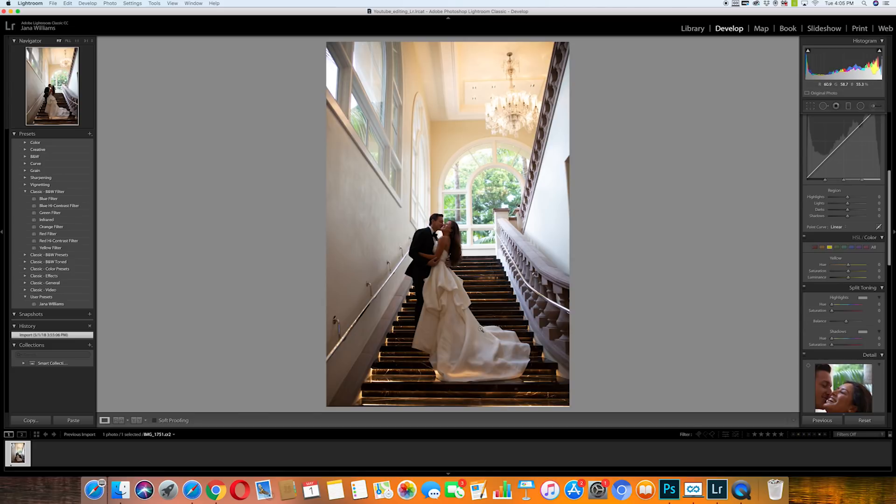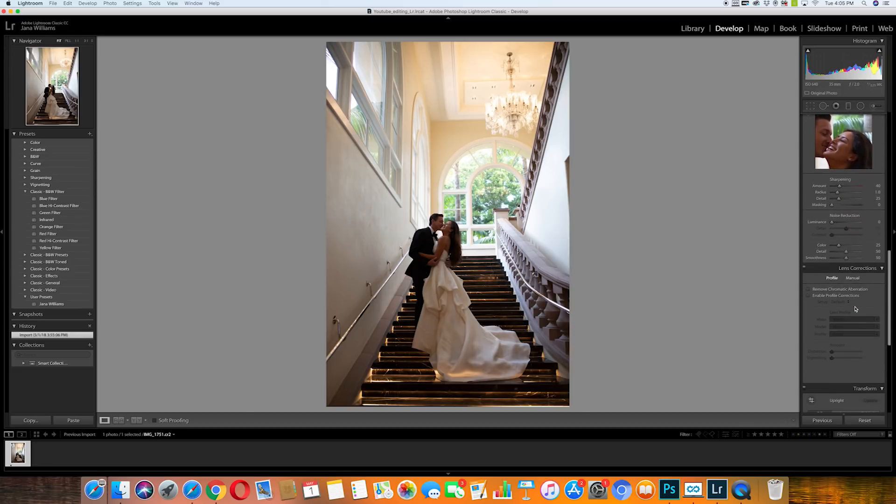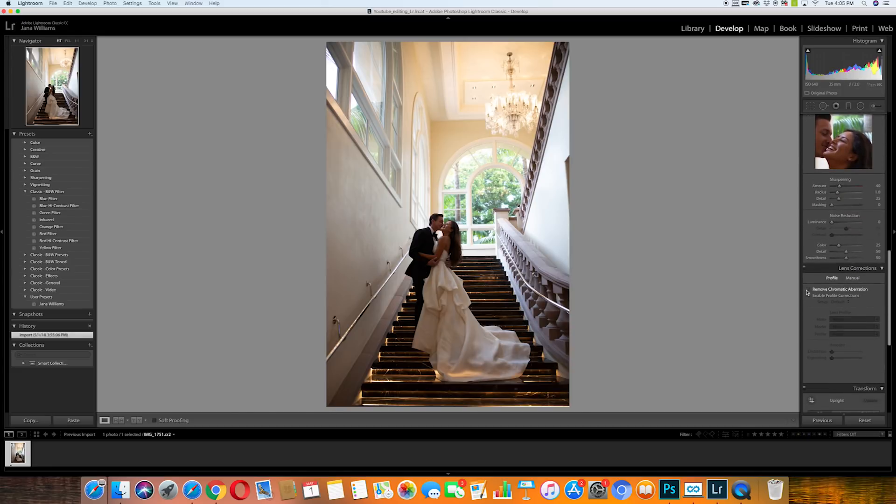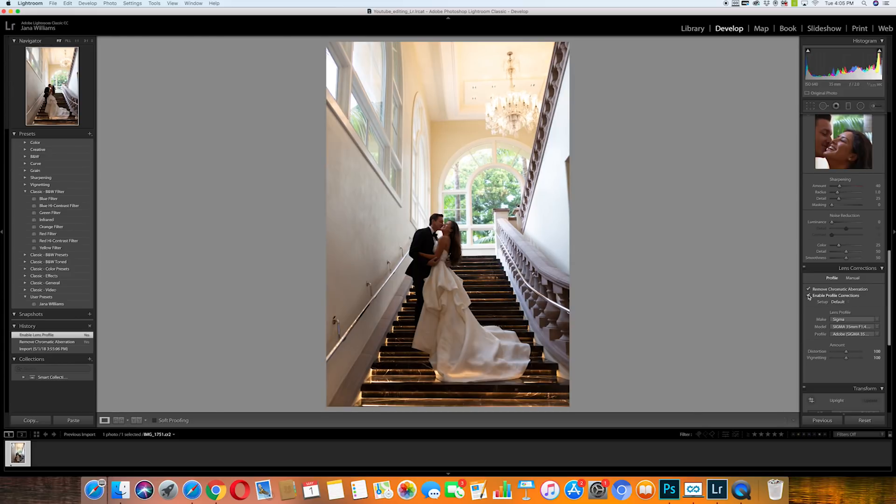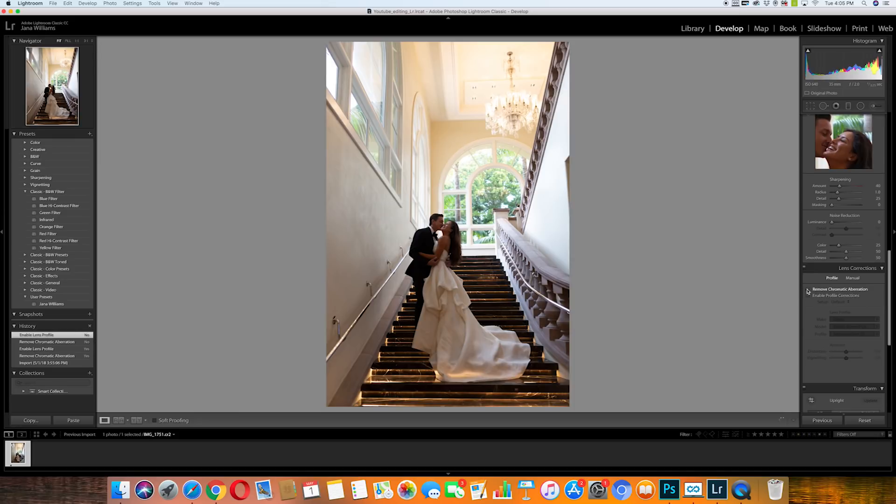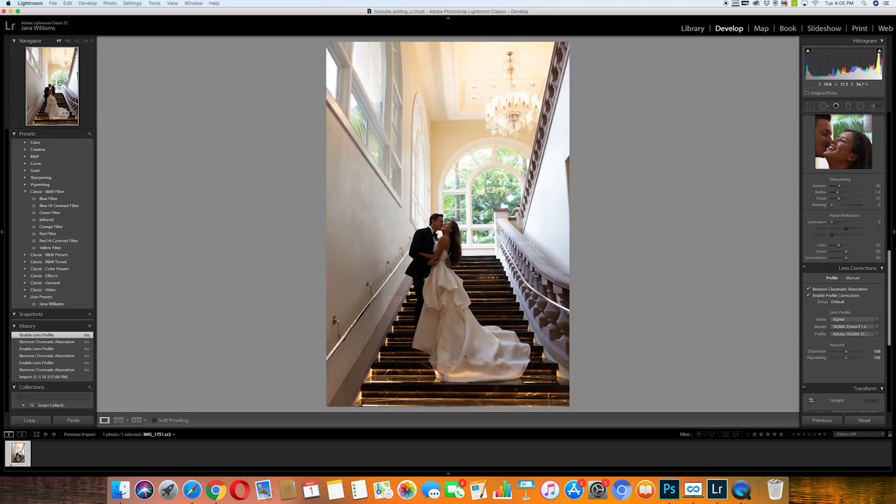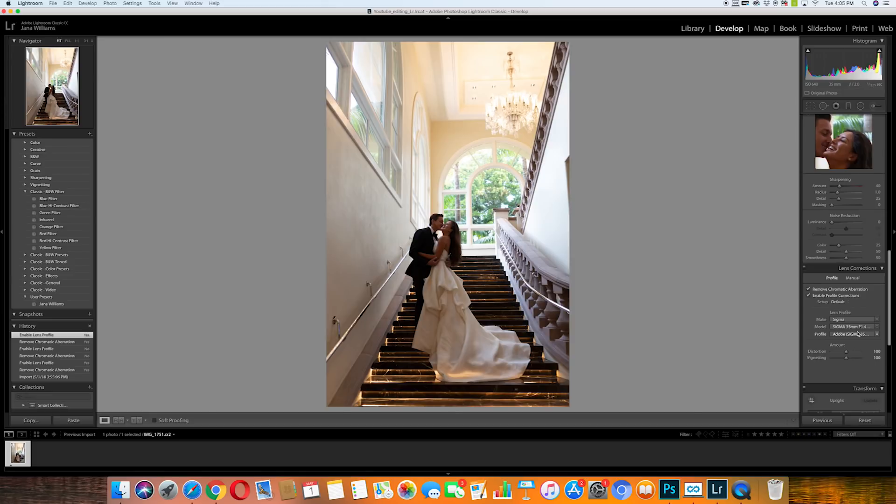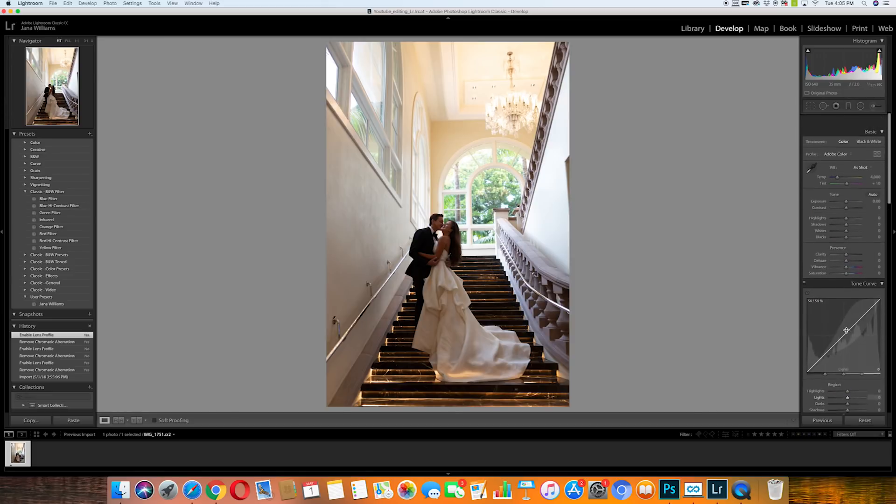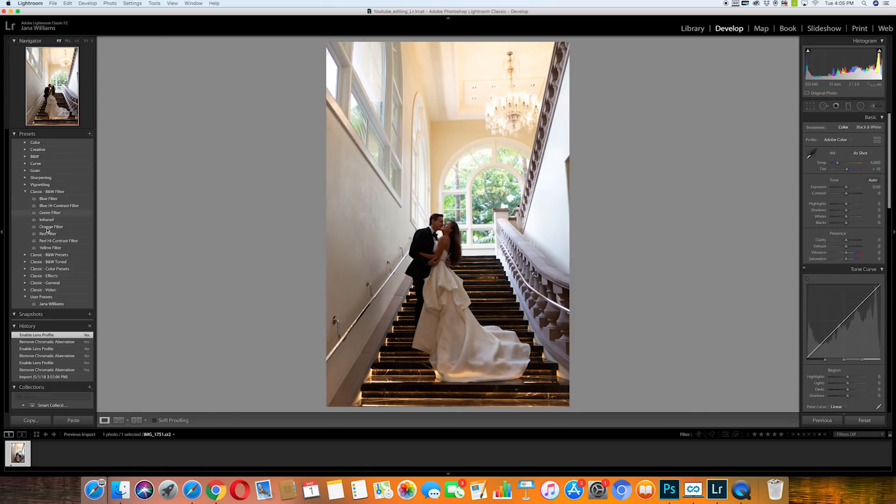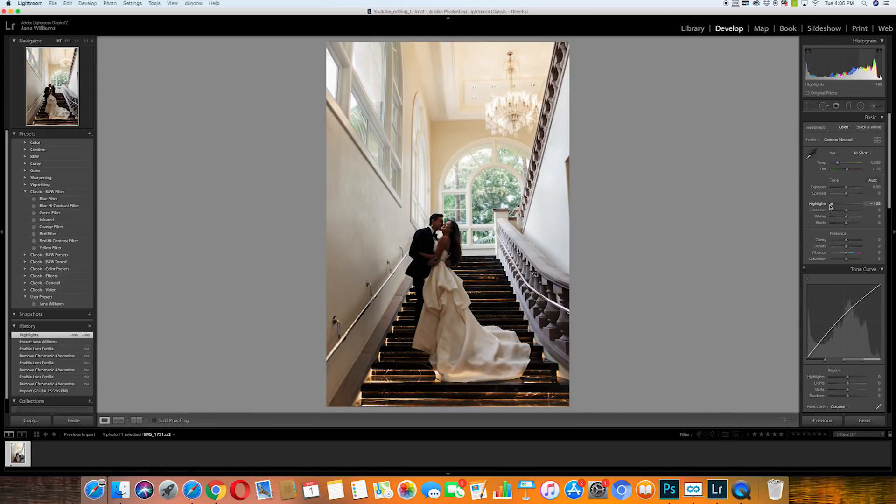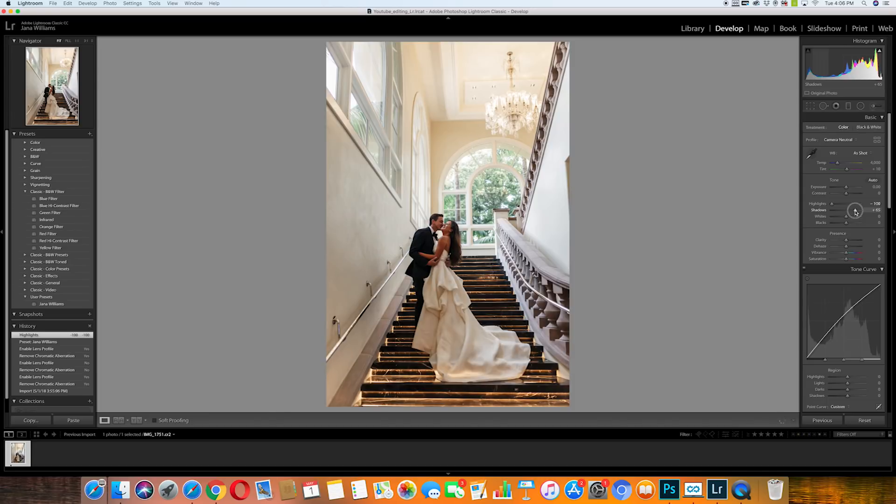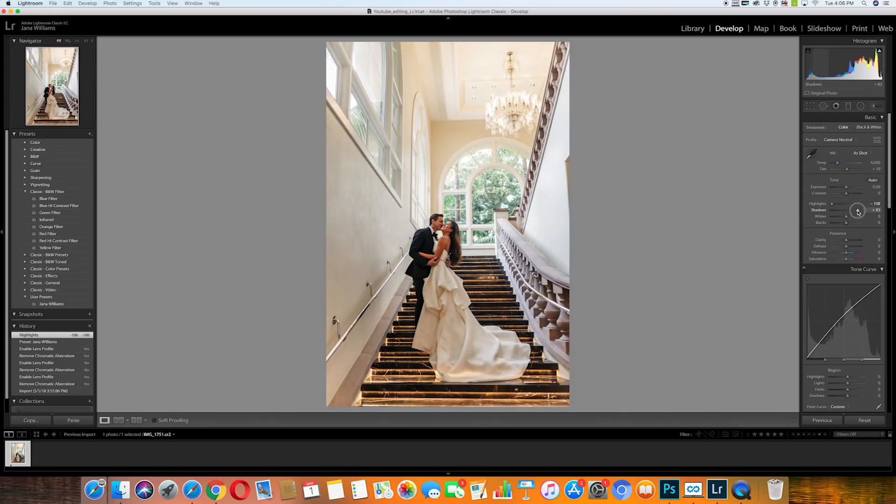Okay, so when I pull this into Lightroom the first thing I'm going to do is go to remove the aberration and enable profile corrections. I'm not exactly sure what that does but I feel like it's going to take care of any distortion. So definitely if I'm using a 35 millimeter or 24 to 70 I'm going to do that first. Then I'm going to head over to my preset which is what I use on all of my wedding photos, and then I'm going to take the highlights all the way down and bring the shadows really far up. So pretty. So nice.